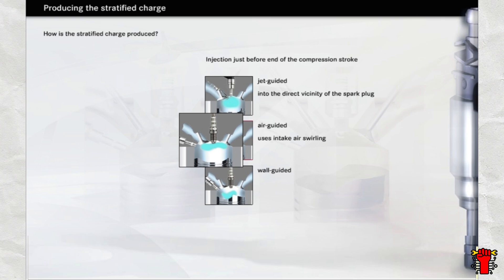In the case of air-guided direct injection, the intake duct is shaped to produce a swirl flow in the intake air. Thanks to this flow, the injected fuel is selectively directed towards the spark plug.